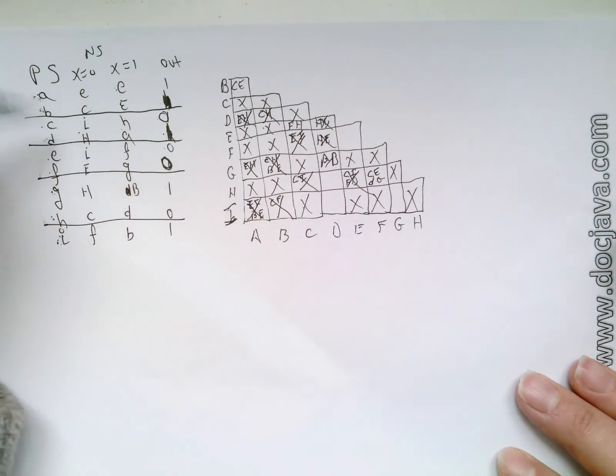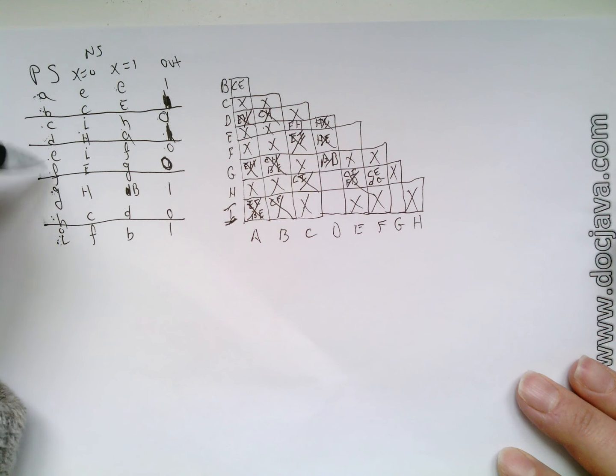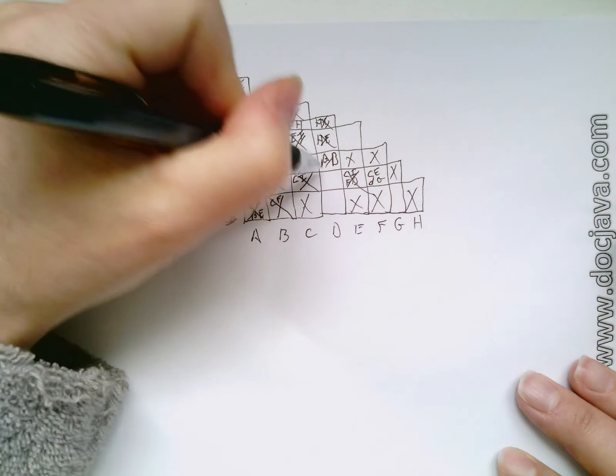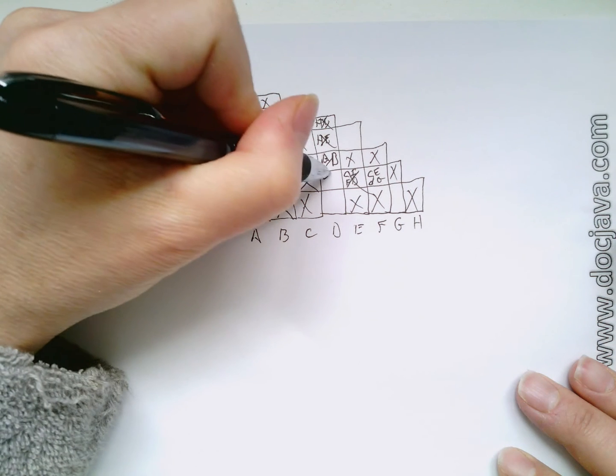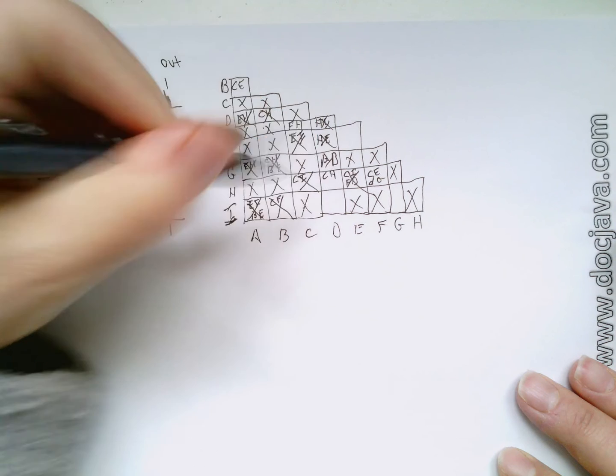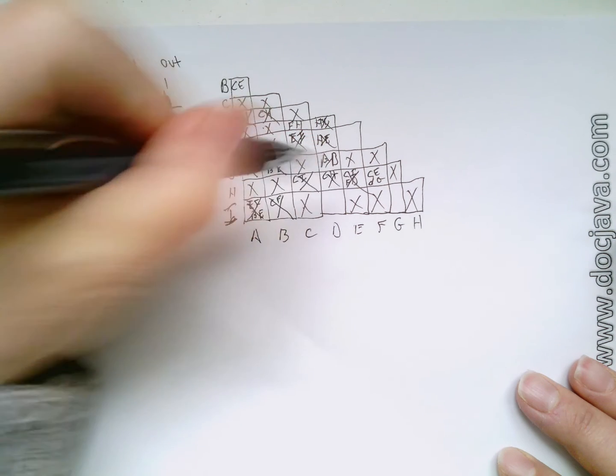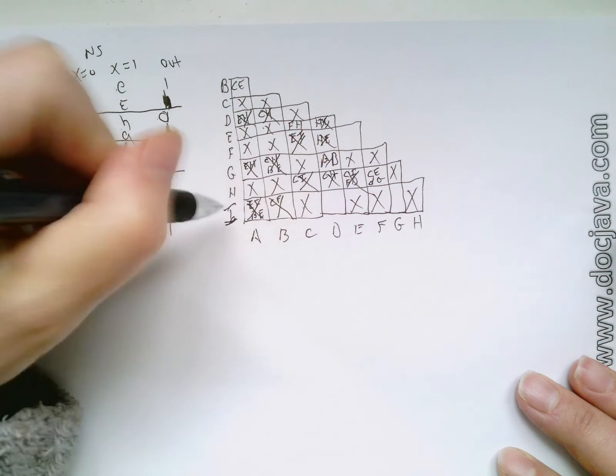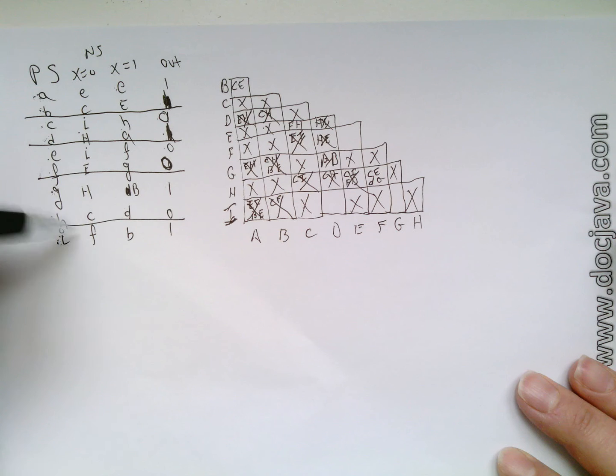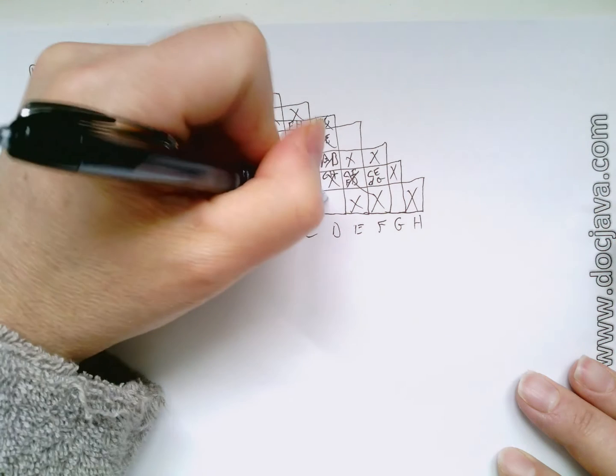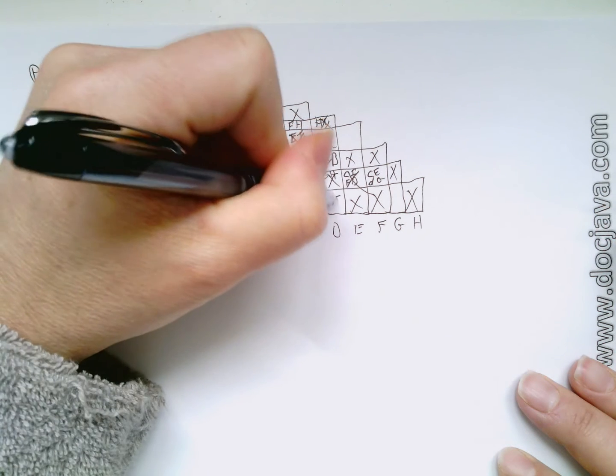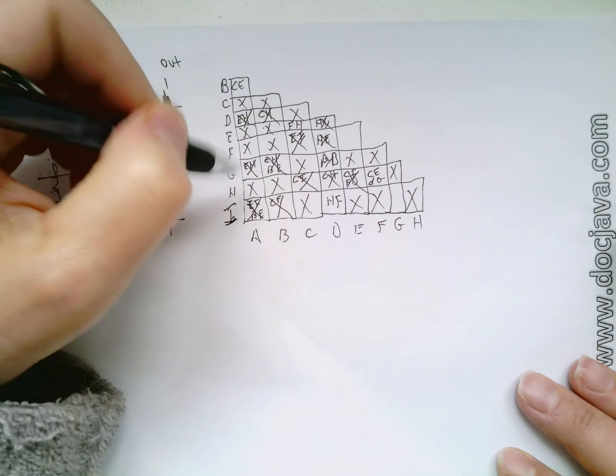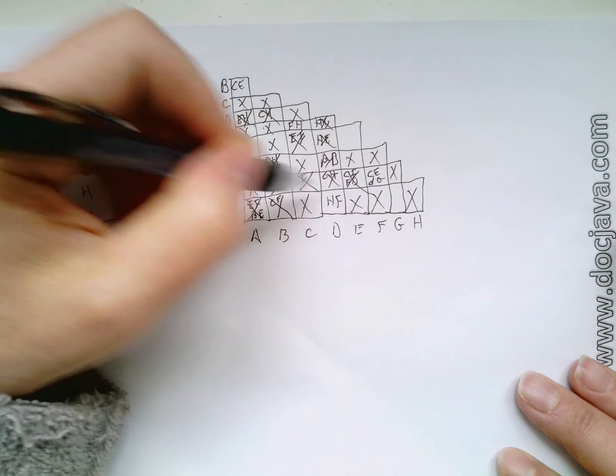How about D, H? H is C, H. And C, H has an X, so this gets an X. How about D, I? D, I is H, F. And looks like H, F depends on a couple of things.